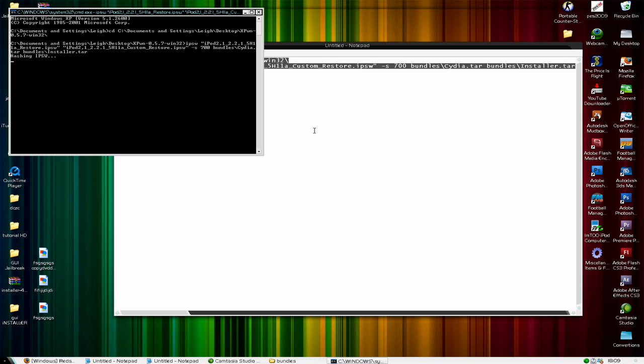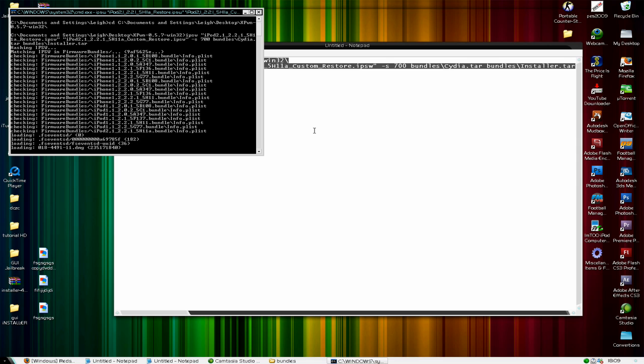Which would happen in the other one, and it should be hashing it and creating the custom firmware. As you can see it's doing it there, so I'm going to come back in a few minutes' time.